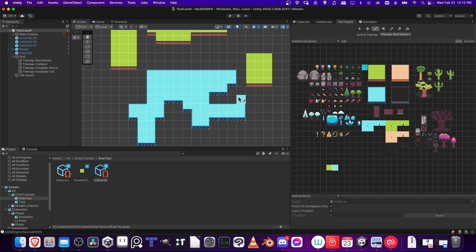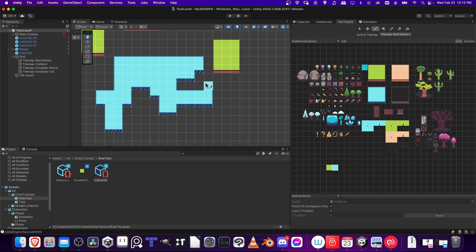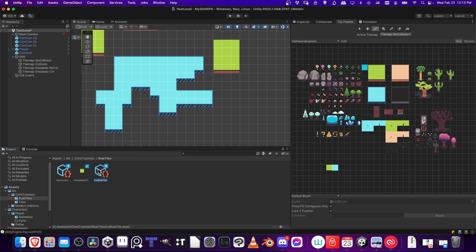So one trick you can do as well, if you have similar tiles that are just kind of like recolors like this, then you can just copy and duplicate a rule tile and then fill in all of the lookalike corner pieces using the same rules. So I could just take this ice rule tile, select it, copy, paste it in here.